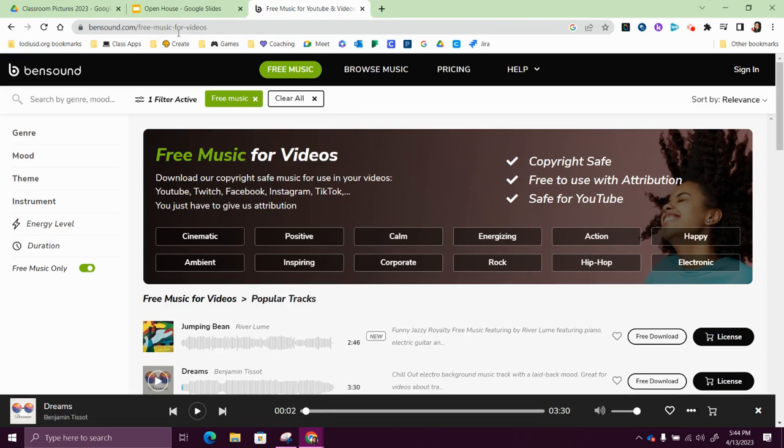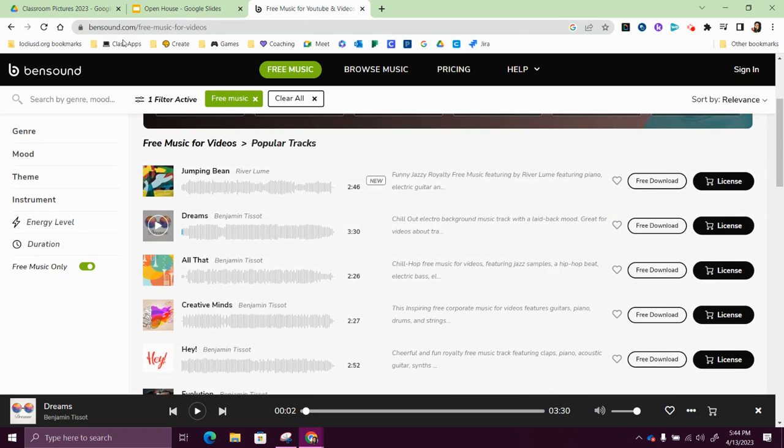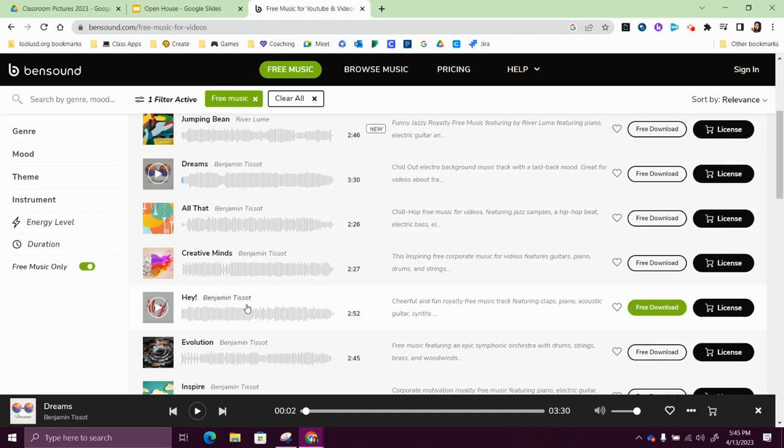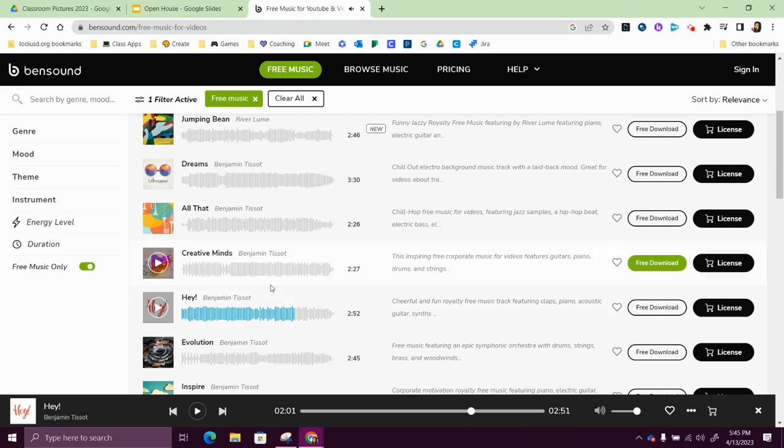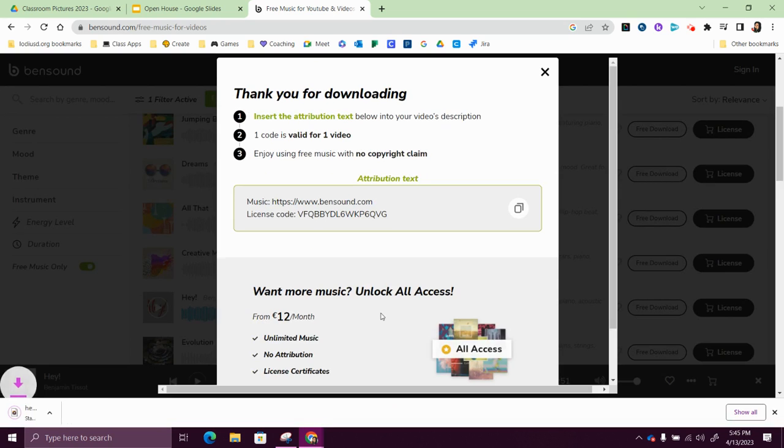So you can go to something like Ben's Sound and find one that's for free. And that's just bensound.com, look for free music. So let's say this is the one I want to use. I'm going to click free download and I'm going to download that.